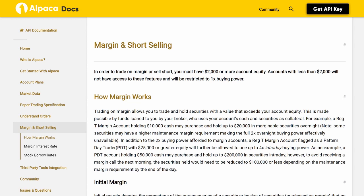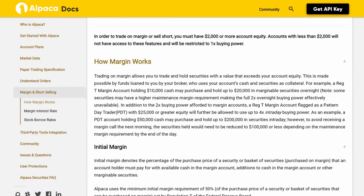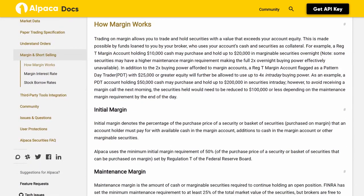For example, a Reg T margin account holding $10,000 cash may purchase and hold up to $20,000 in marginable securities overnight. Note some securities may have a higher maintenance margin requirement. In addition, a Reg T margin account flagged as a Pattern Day Trader (PDT) with $25,000 or greater equity may use up to 4x intraday buying power. For example, a PDT account holding $50,000 cash may purchase and hold up to $200,000 in securities intraday; however, securities held must be reduced to $100,000 or less by end of day to avoid a margin call.